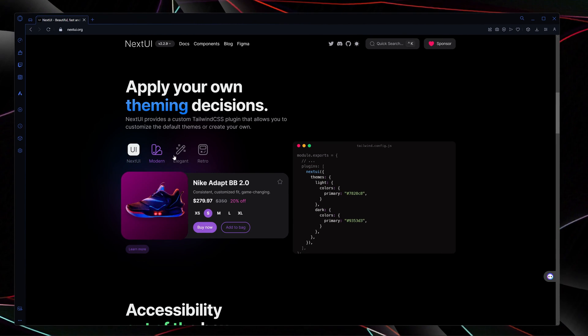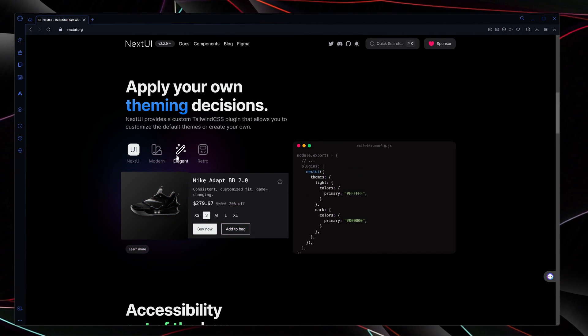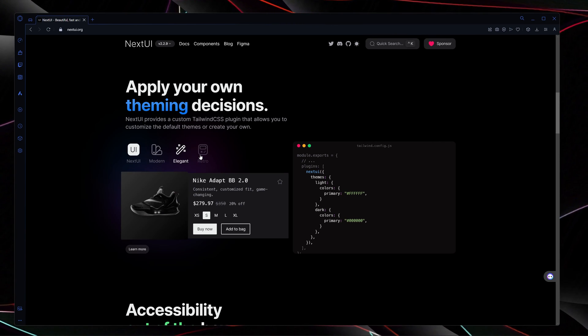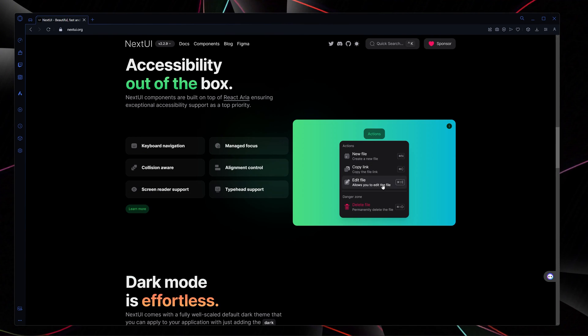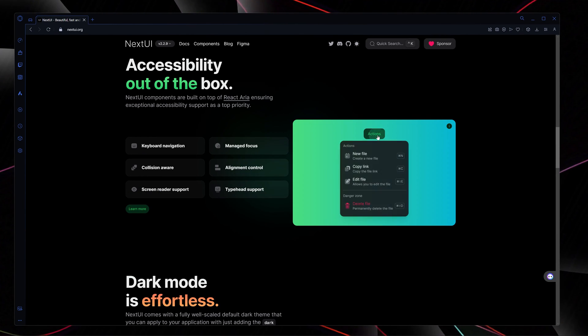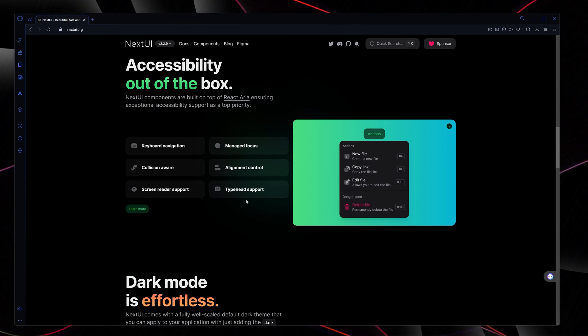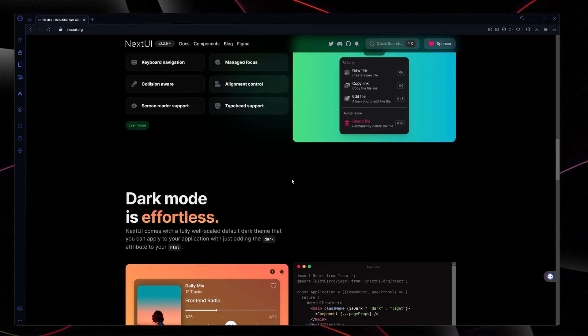It also provides accessibility out of the box and one of my favorite parts about this library is that it is super customizable.